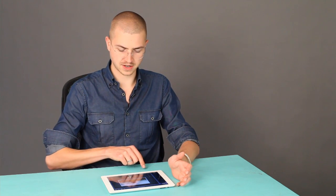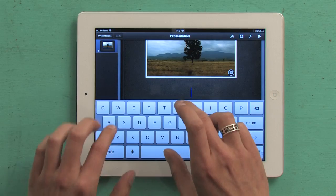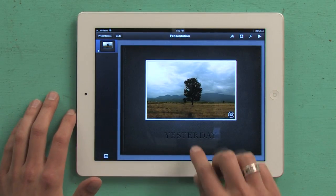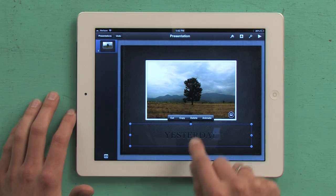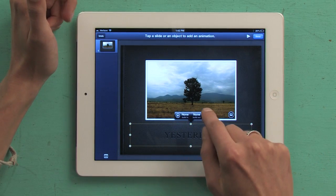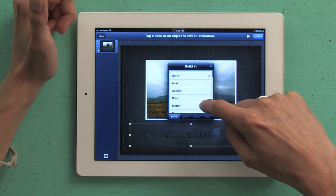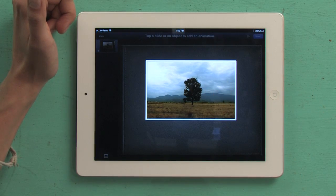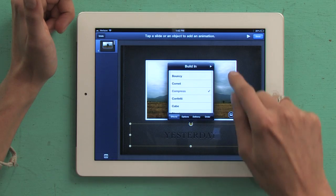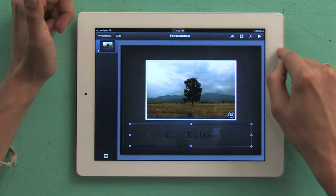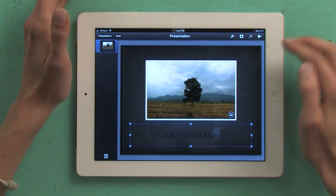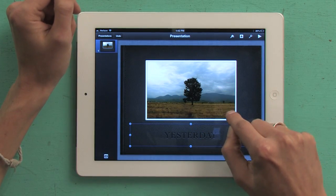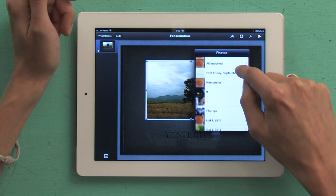I'm going to double tap this area to edit and just type in 'yesterday.' I'm going to tap it again and tap Animate. I'm going to tap Build In — compress looks pretty good. I'm going to tap Done, so now when I play my slideshow those letters will come in from the outside.